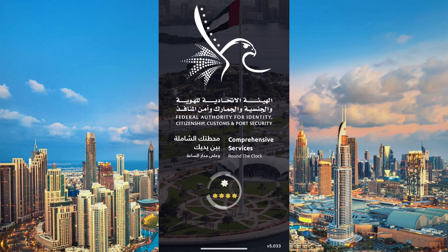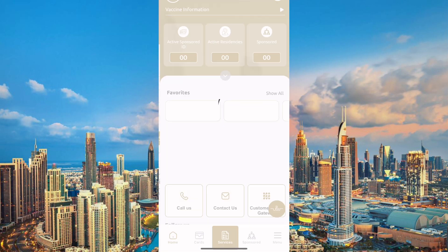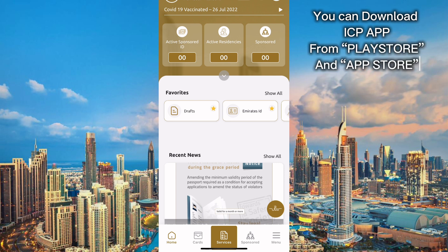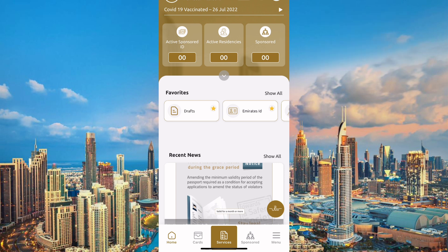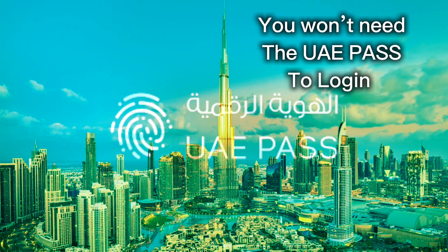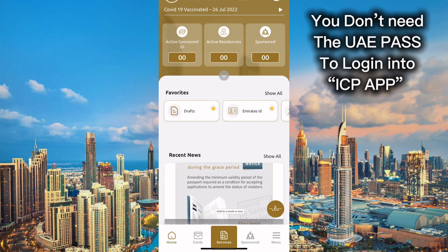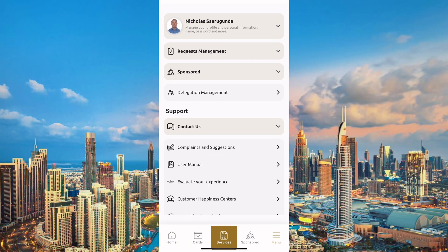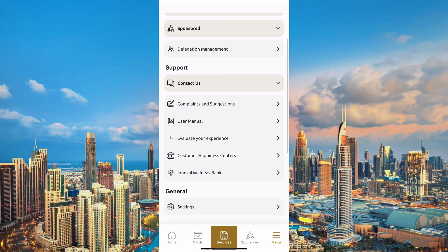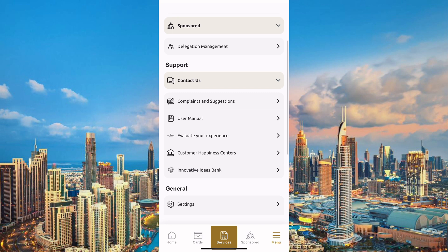Start by signing in to the UAE ICP app. Feel free to pause this video and download this app. The good thing is you don't need the UAE Pass in order to create an account or to log in to the ICP application.